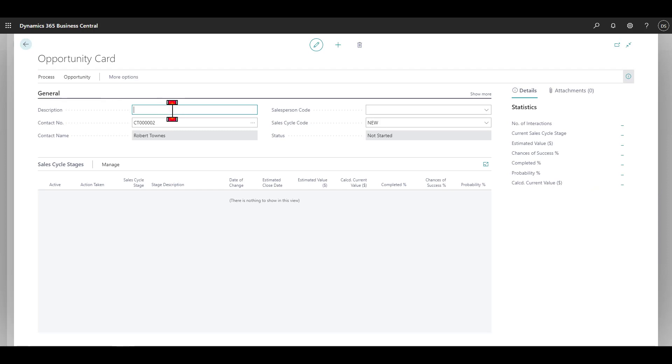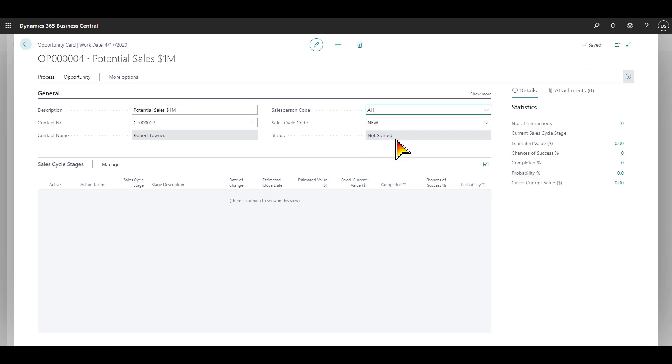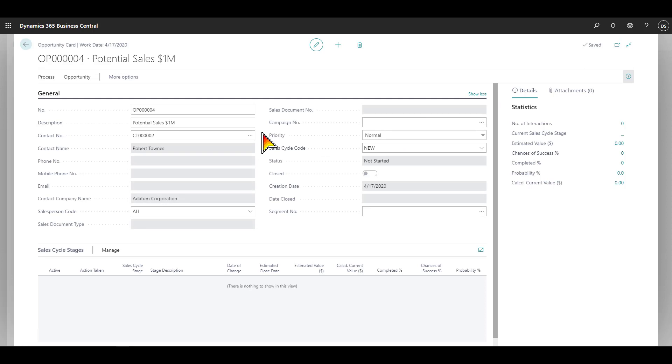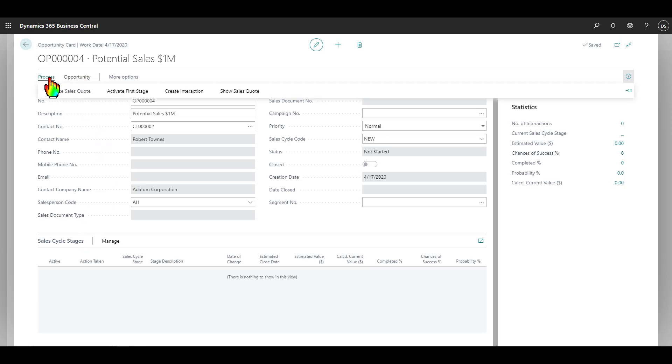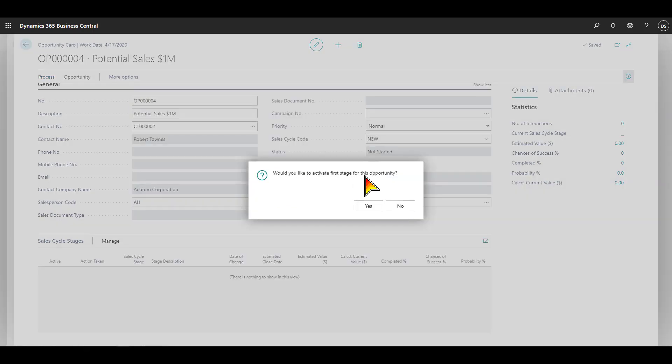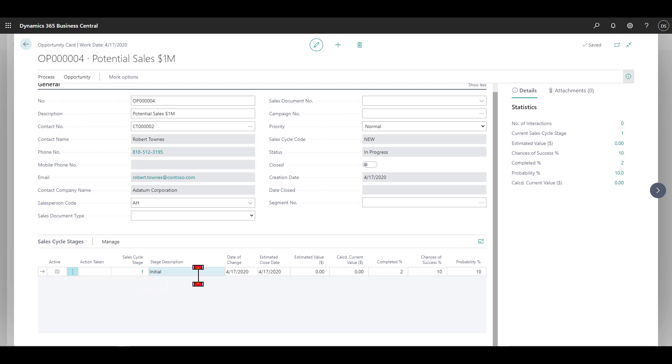Let's say we have an opportunity for a potential sales. I'll say potential sales, $1 million. Here, I can assign the salesperson that's in charge of this particular prospect. I'll go ahead and select AH, and I can click show more here to see a little more information. Down here, we have the sales cycle stages. We can define a particular sales cycle for a particular opportunity. In this case, I'll go ahead and activate the first stage of this opportunity. It's going to ask me would I like to activate the first stage. I'll say yes, and if you notice, a line has been added here for the initial contact. Certain information has populated here. Percent complete, chances of success, probability, and so on. This information will change as we get further along in the sales cycle.